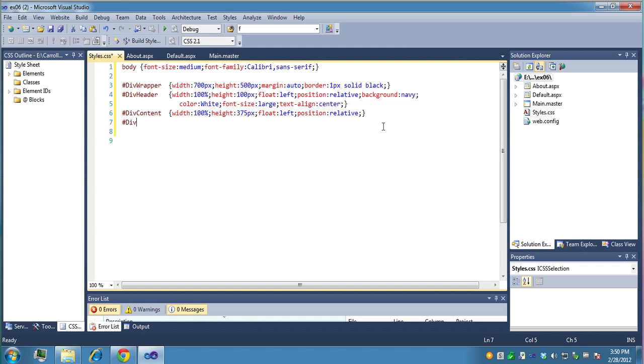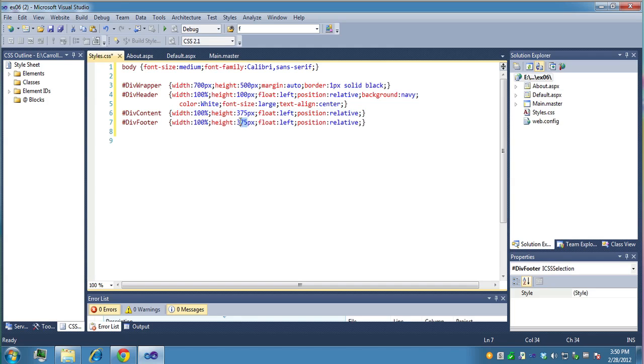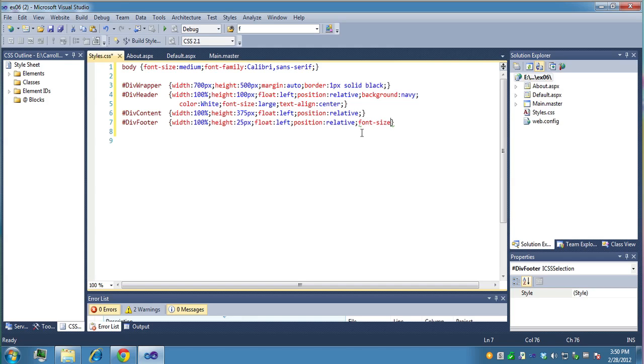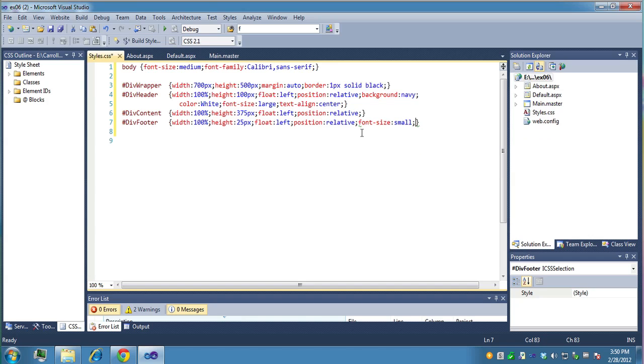And then last we'll do the footer. And again we want this to be 100%. Let's just copy this whole thing here. 100%. Now the height though is 25 pixels. I think that'll add up to 500. Float left. Maybe we want the font to be a little bit different. So maybe font size is small. And maybe we want it to be centered as well. Text align center.